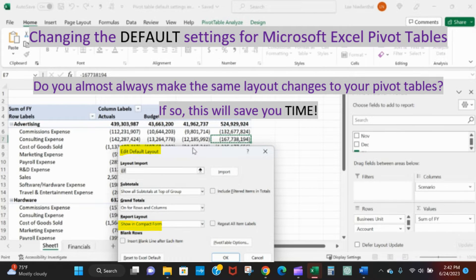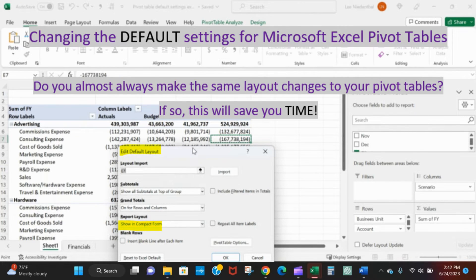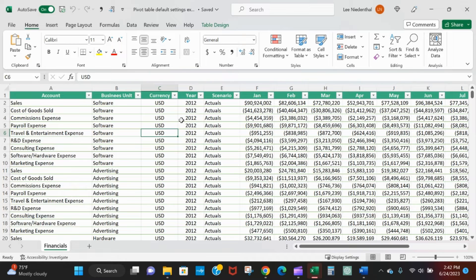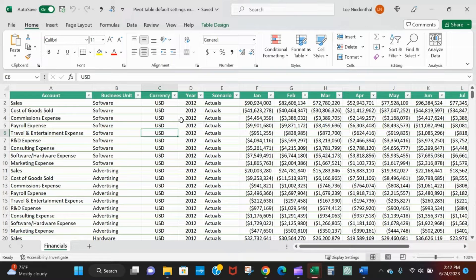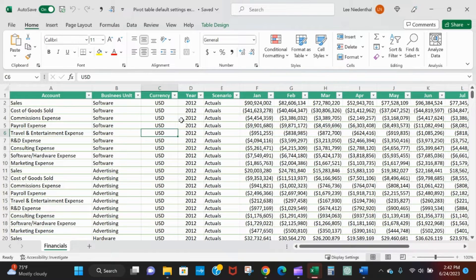In this video I'll show you how to change your pivot table defaults. I found this really helpful so I no longer have to continue to make basically the same exact changes every time I create a pivot table.